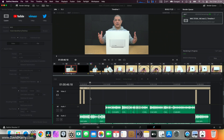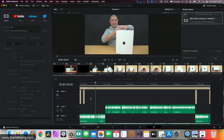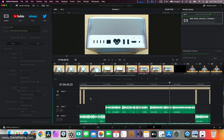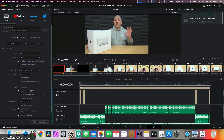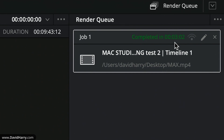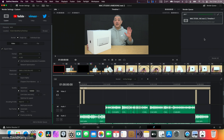The MacBook Pro M1 Max completed the render in 3 minutes and 2 seconds. Now let's look at these numbers and do a summary.